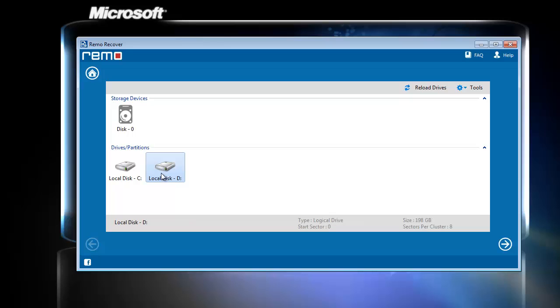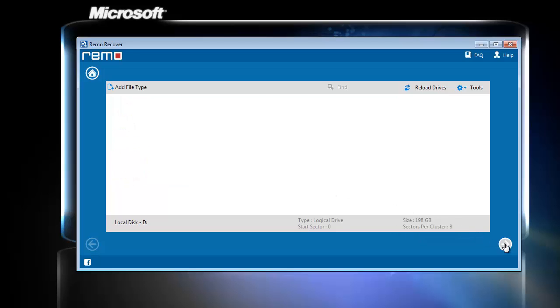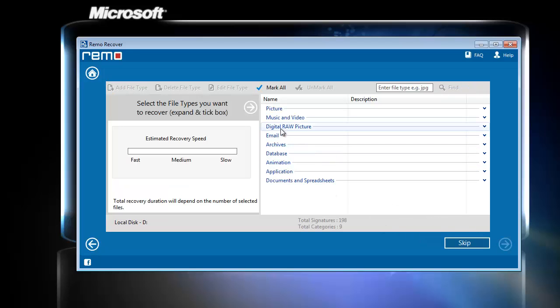Here I am selecting my D drive as I have removed video files from this drive. In case if you are not sure about the location of lost video files, you need to select all the available drives one after the other.